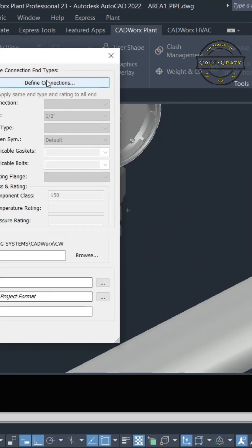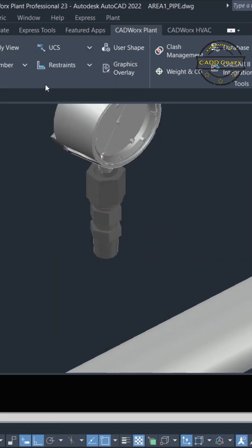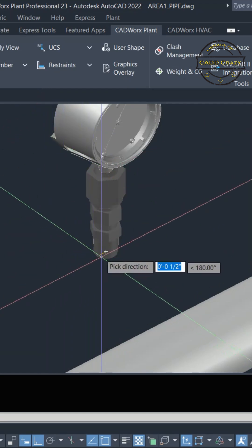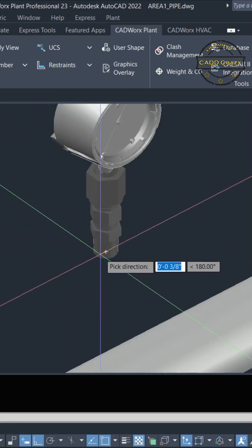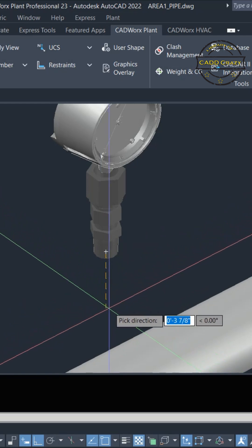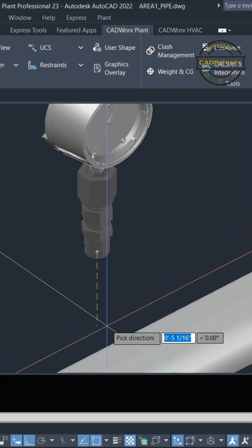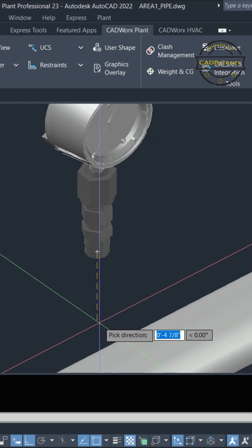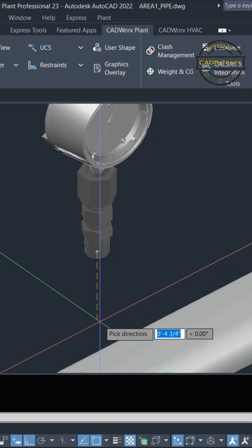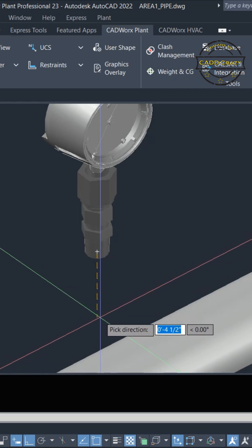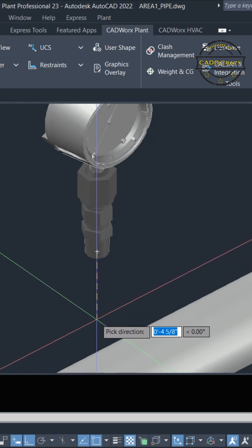We're going to say Define Connections. So when you click on that button, it comes back into the model, and there's this little dotted line. That's basically saying what direction is this going in. So we're going to go down.